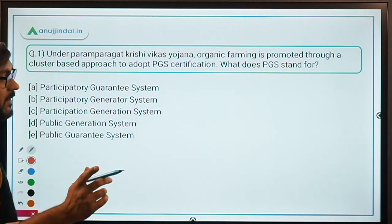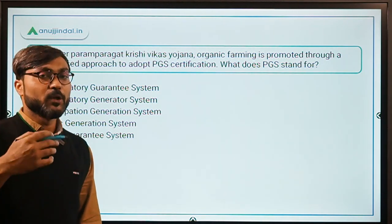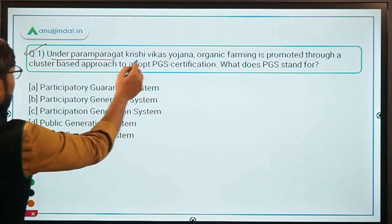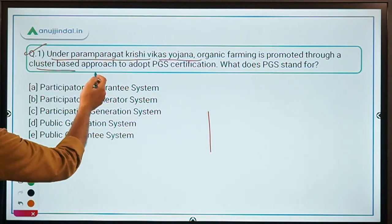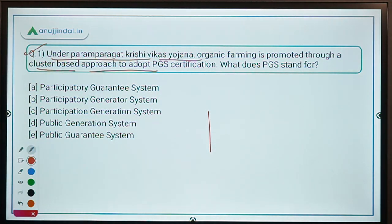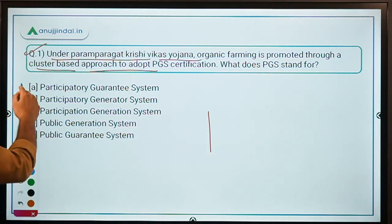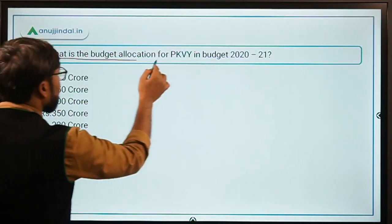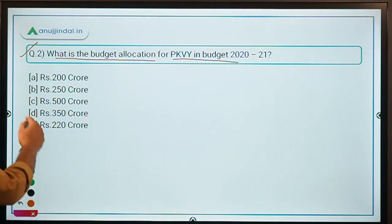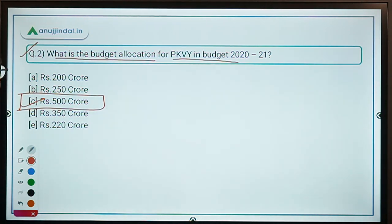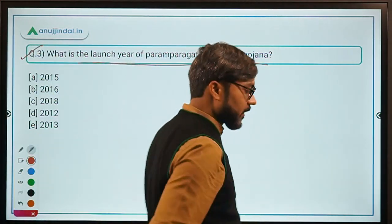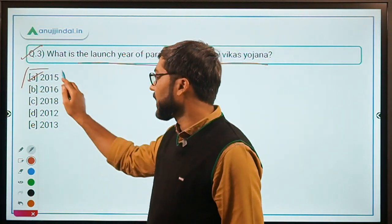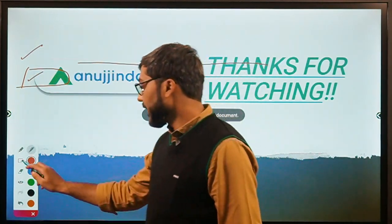Now let's talk about exam questions. Remember: the farmer has to take PGS certification for labeling produce. There are two labels — PGS India Organic and PGS India Green. Question 1: What does PGS stand for? Answer: Participatory Guarantee System — Option A. Question 2: What is the budget allocation for PKVY in Budget 2021? Answer: Rs. 500 crore — Option C. Question 3: What is the launch year of PKVY? Answer: 2015 — Option A.